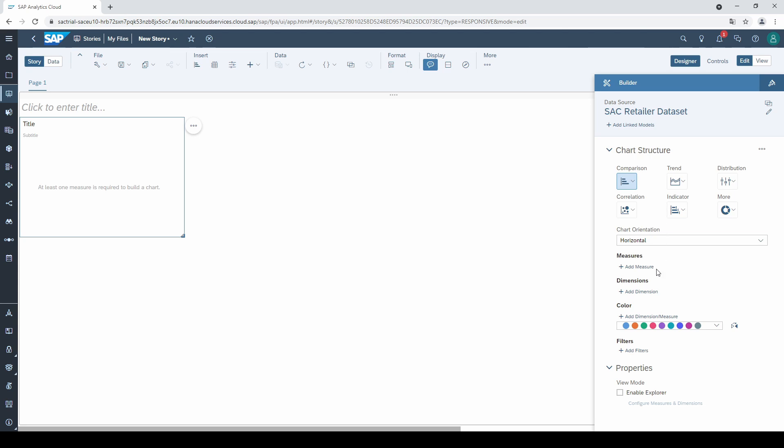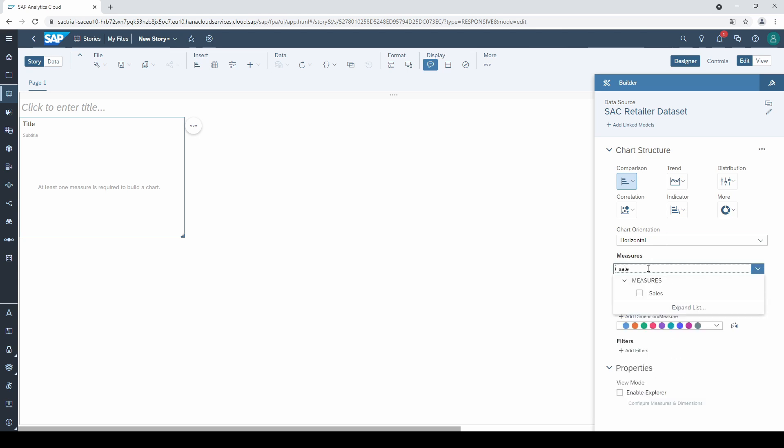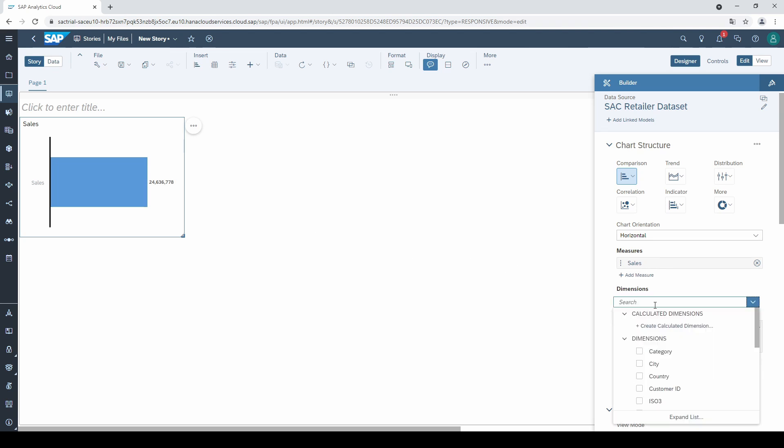As you can see, there are different chart types, and as a default the bar chart is selected. When I click on add measure and select for example sales, then a first bar appears in the chart. If I then add a dimension, I get a typical bar chart.